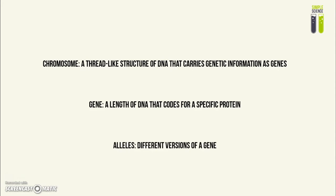Alleles are different versions of a gene. An example would be human hair colors. All human hair colors are determined by one single gene. However, different versions of this gene give different hair colors.